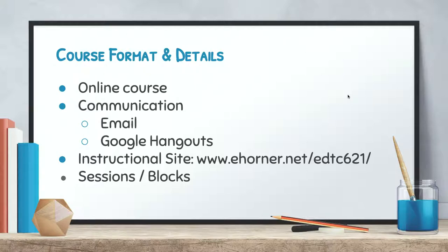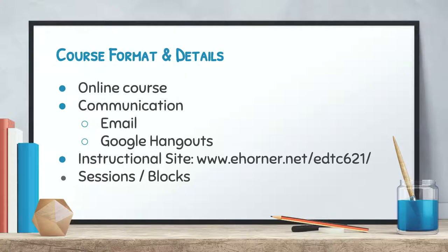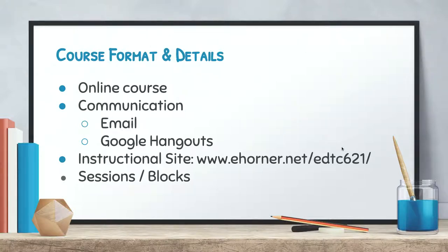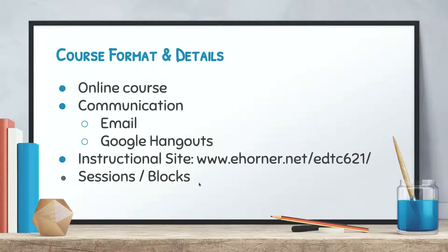Primary methods of communication are going to be via email and Google Hangouts. Our primary instructional site is www.ehorner.net/EDTC621. We are going to present our work online via sessions and blocks and that will come into play later on when we start talking about grading.